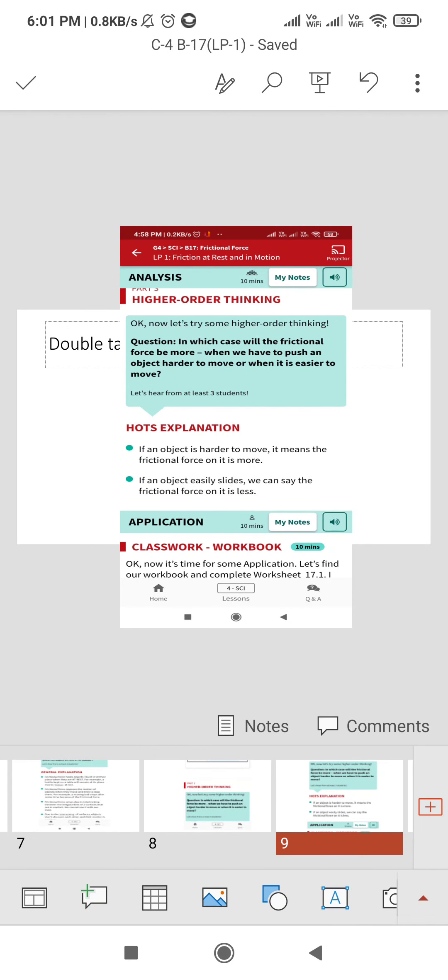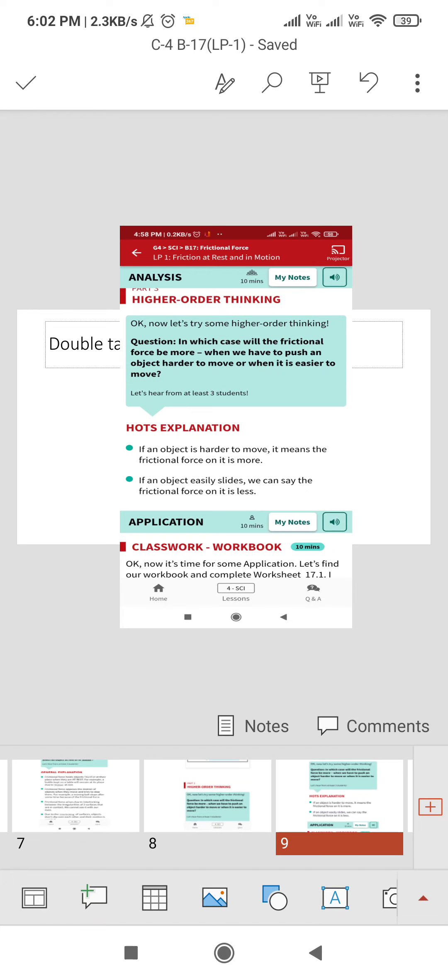The answer is, if an object is harder to move, it means that frictional force on it is more and we are not able to move it properly. And if the object slides, we can say that frictional force is less, means it is allowing it to move.